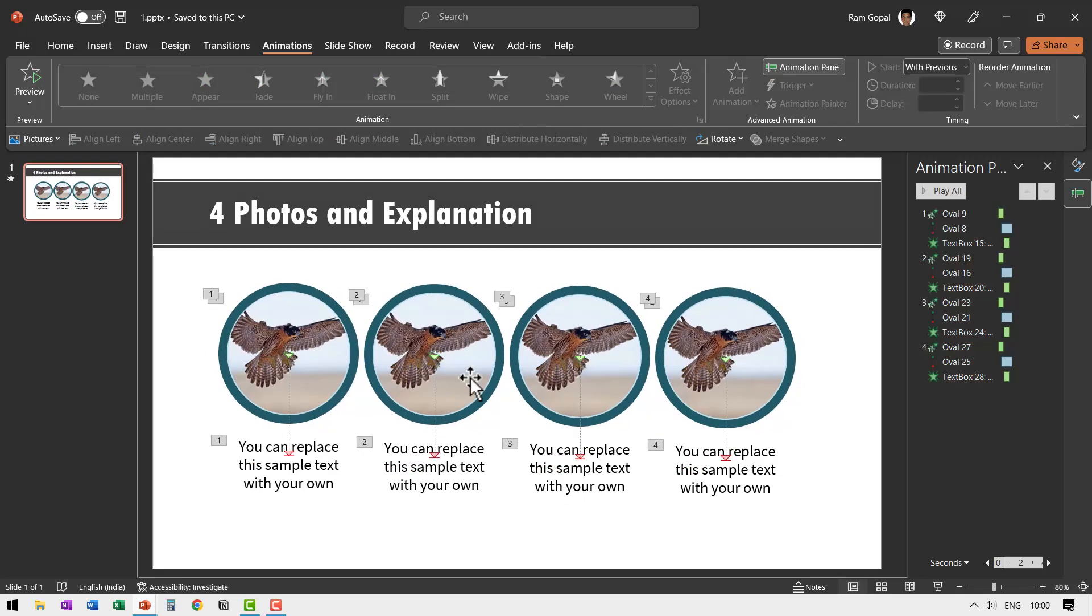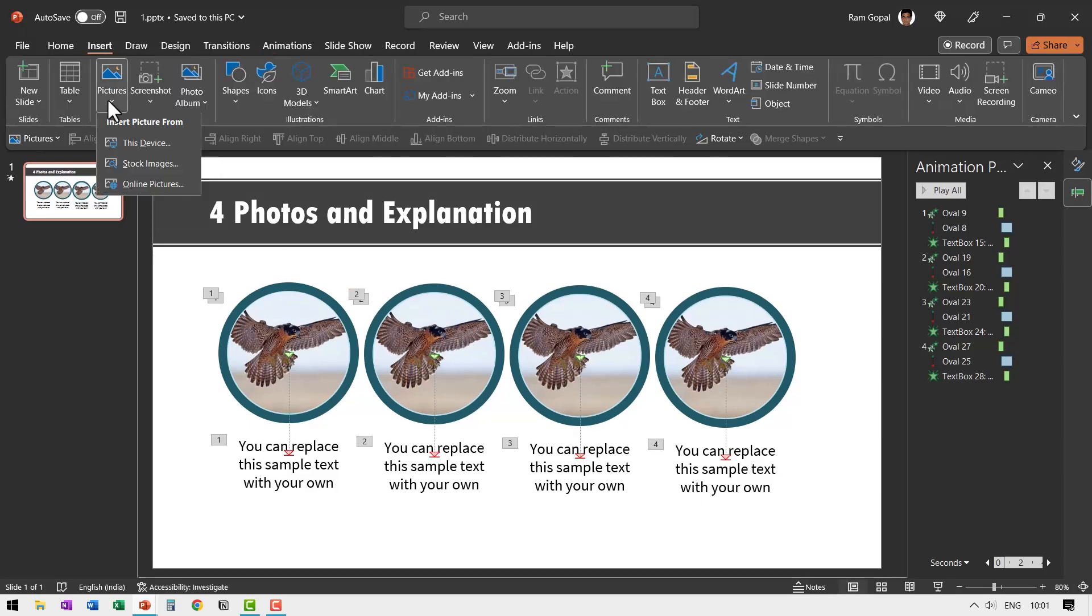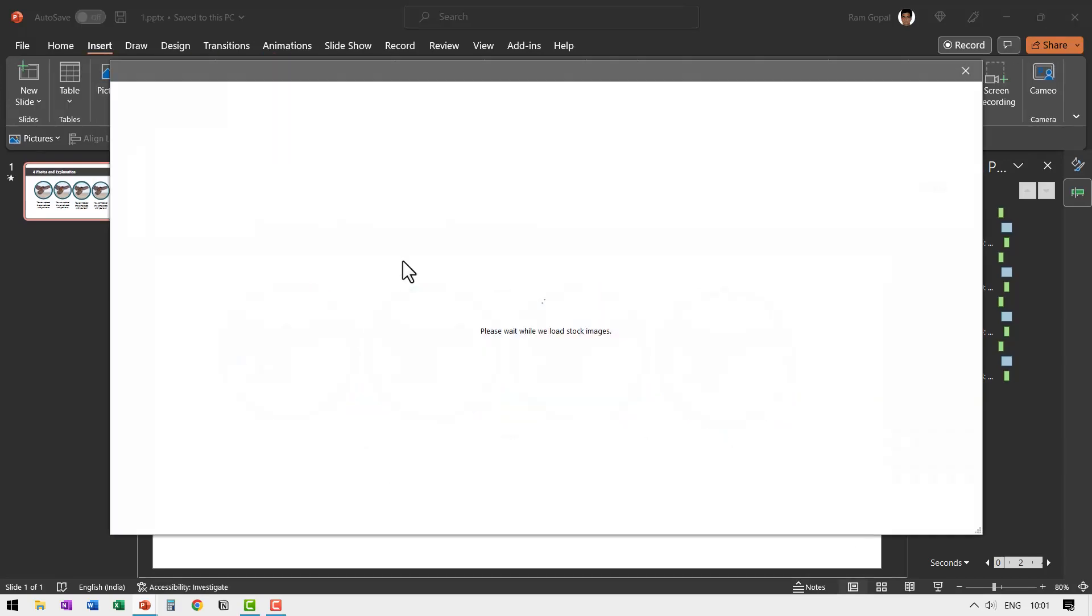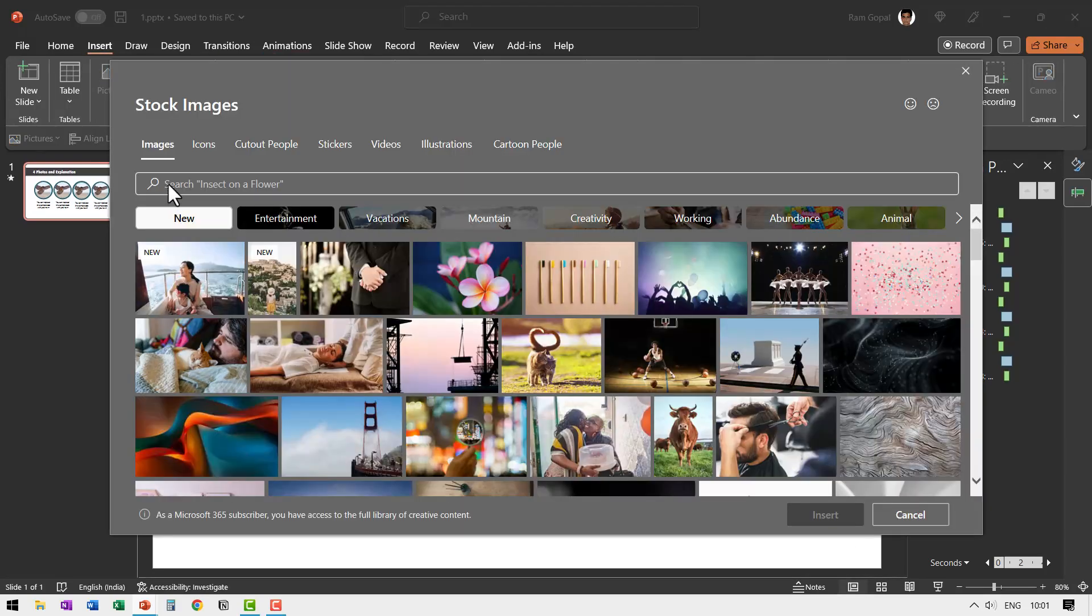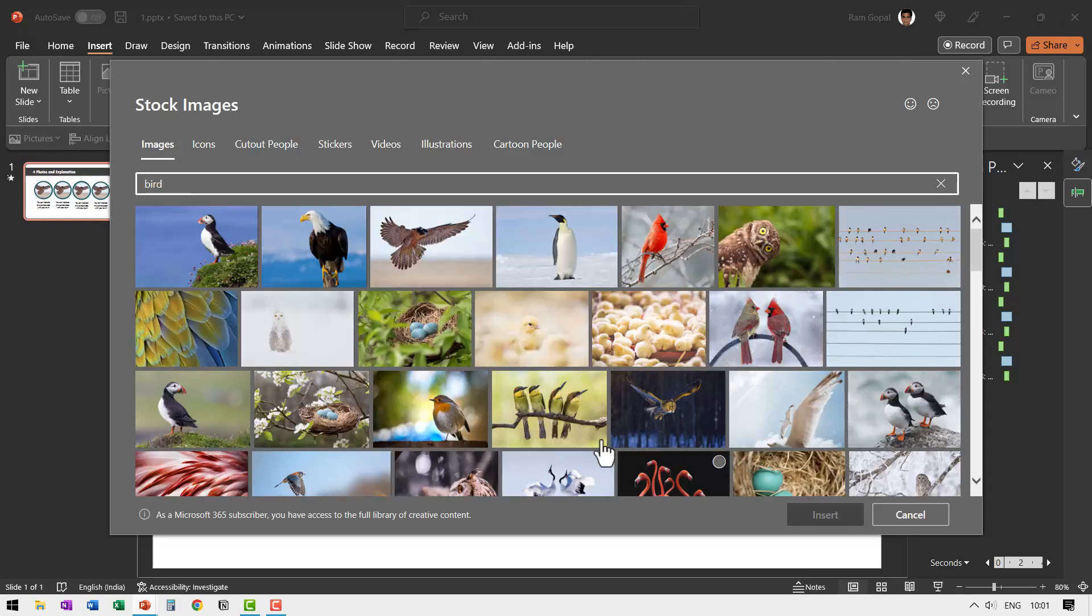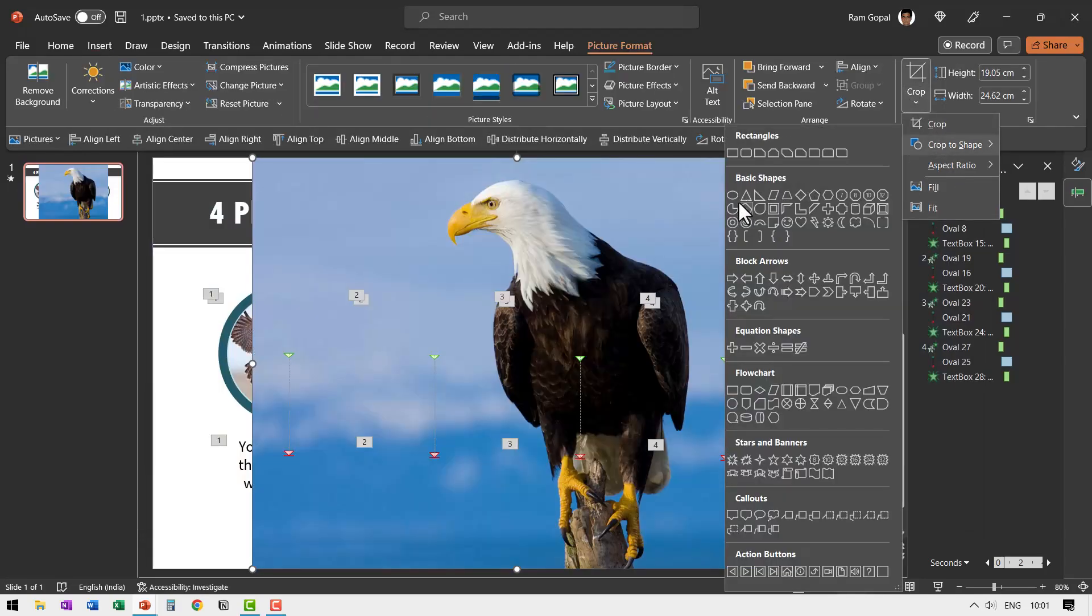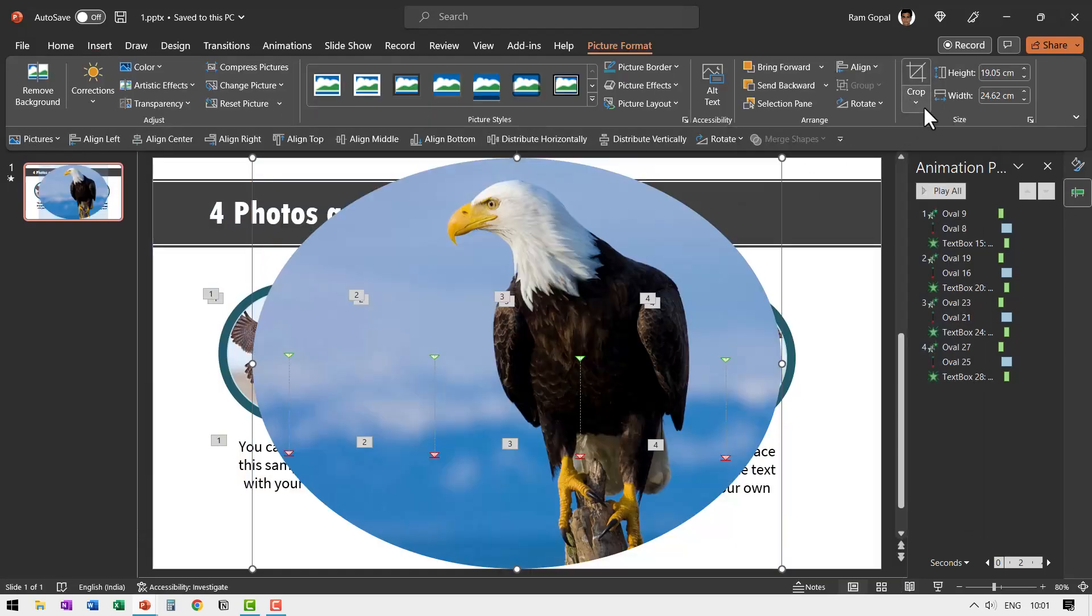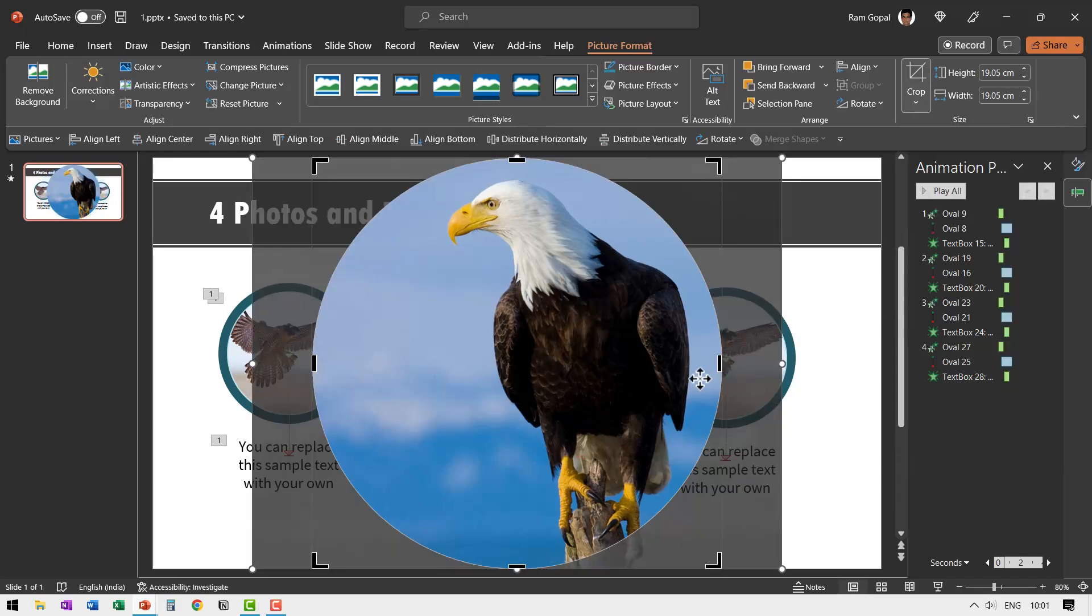Now the reason why I created one prototype and made multiple copies is I can replace this photo with any other photo without disturbing any of the setup. Let me insert a new picture so I can demonstrate that to you. Let us add some other bird here. Maybe I can insert this eagle now and say insert. Go to crop, crop to shape circle. Then crop aspect ratio one is to one. Now this is properly framed. I don't have to do anything else.